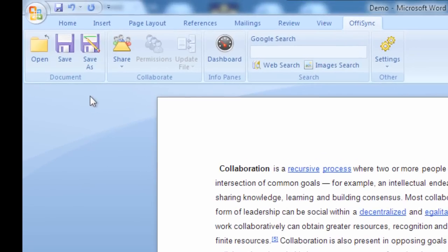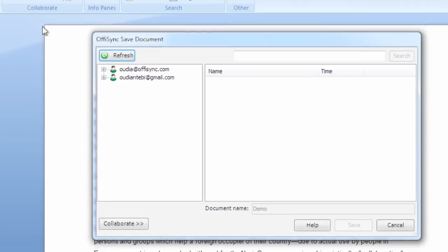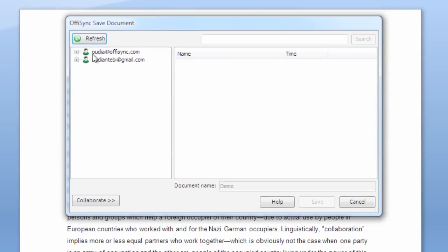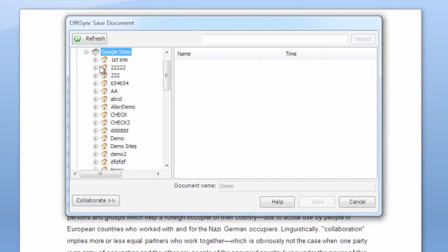Once installed, OfficeSync adds a new toolbar to Microsoft Word, Excel, and PowerPoint. To save a file on Google Sites, simply click the Save button from the toolbar, expand the Google Sites branch, and navigate through your existing Google Sites and content instantly.